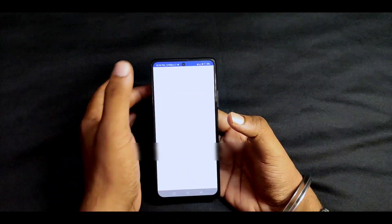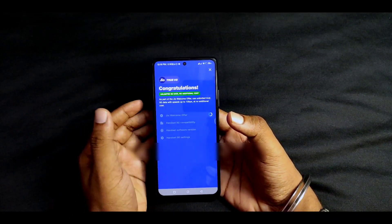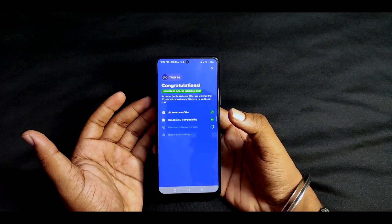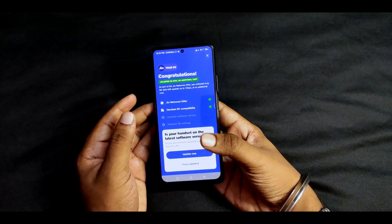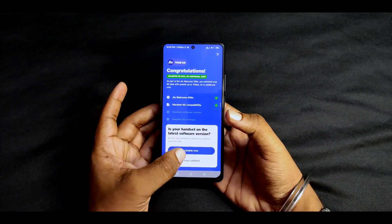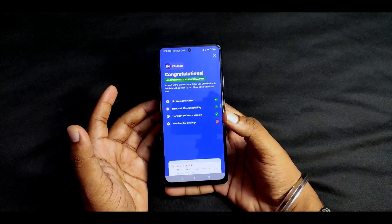We are going to get started. First, we are going to check the device compatibility, and then we are going to update the software.